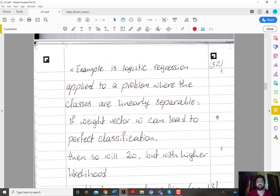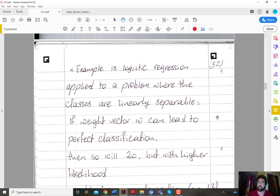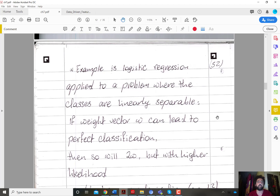One example is logistic regression applied to a problem where the classes are linearly separable. In this case, there are infinitely many solutions that perfectly fit the training data. If a weight vector omega leads to perfect classification, then 2*omega and 3*omega will also lead to perfect classification. Increasing the weight magnitude results in larger discrepancy between the output units, so the maximum likelihood principle will keep pushing to increase the weight magnitude unless there is a regularization penalty.